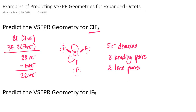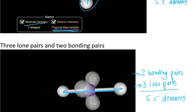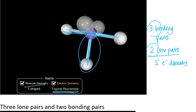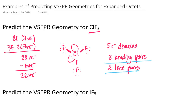Looking back at the Lewis structure we drew for chlorine trifluoride — three bonding pairs and two lone pairs — that configuration gives us a T-shaped molecule. So we would expect chlorine trifluoride to be T-shaped.